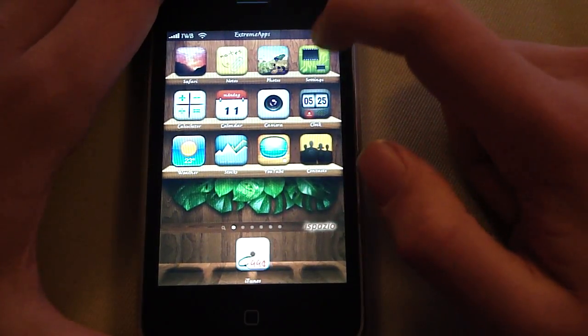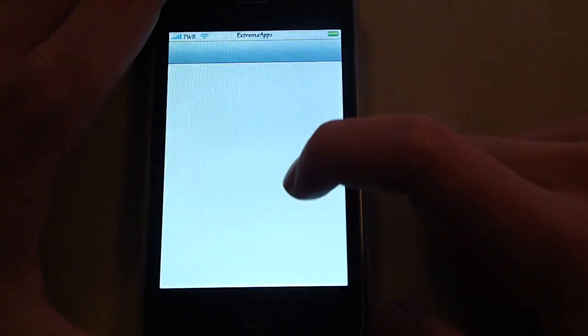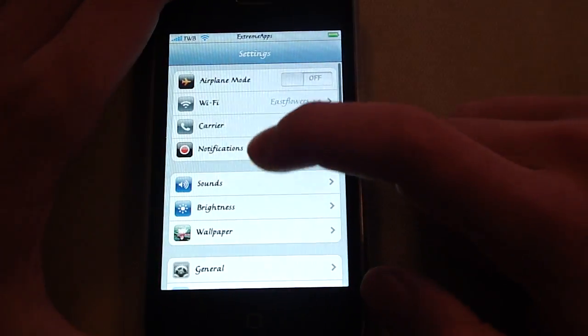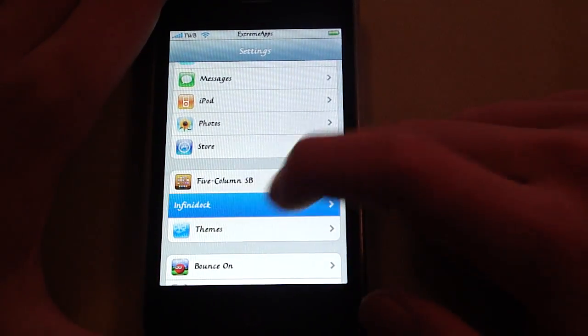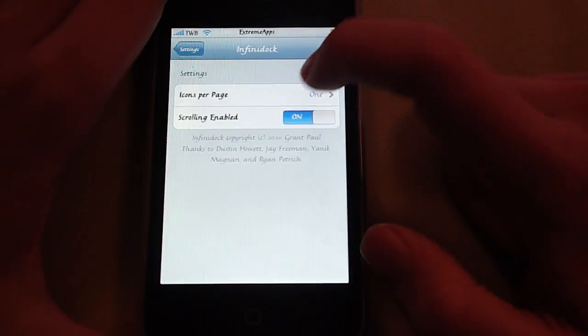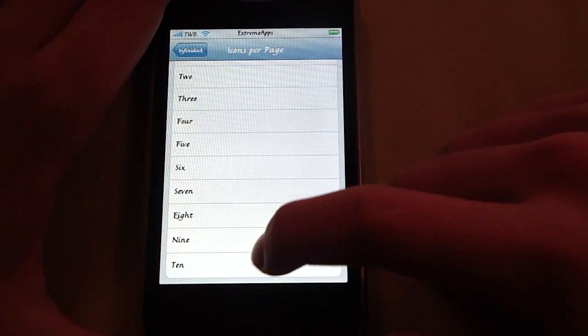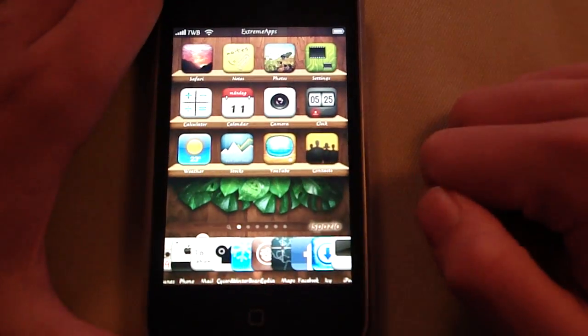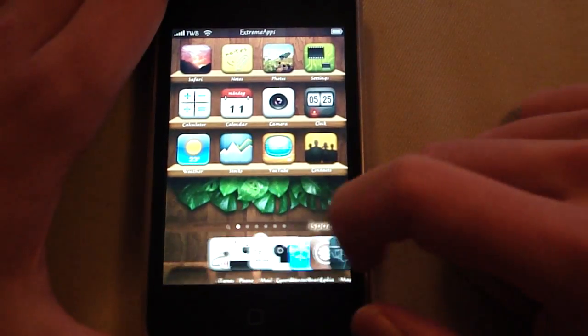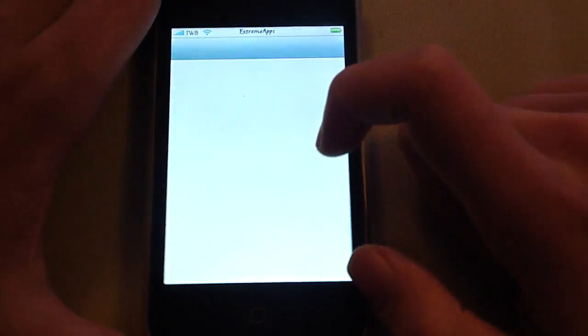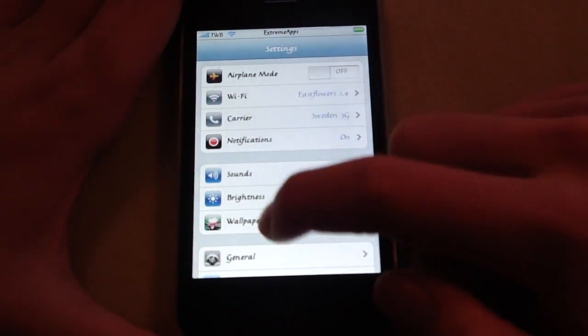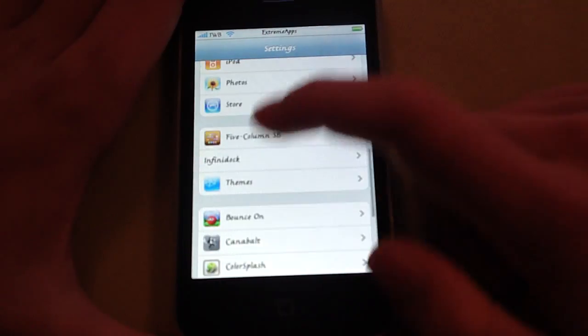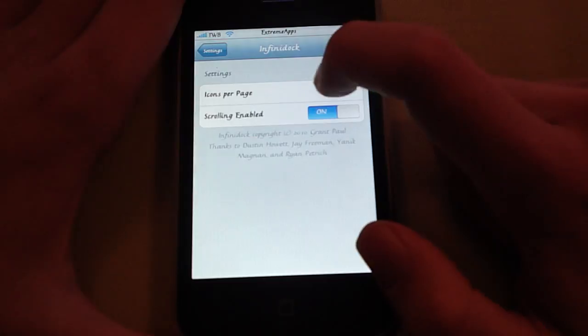That is 1. And you can also have it up to 10 which is probably gonna be quite weird. But I am most comfortable with the 5 icons per page in InfiniDock.